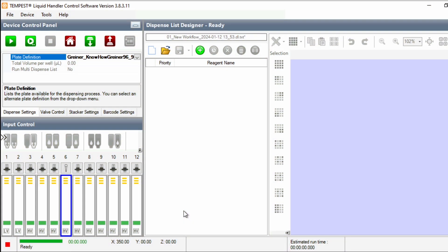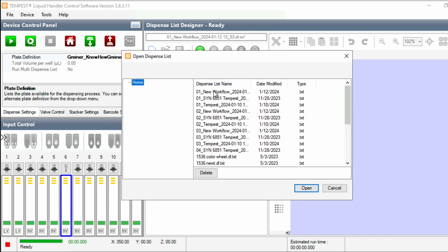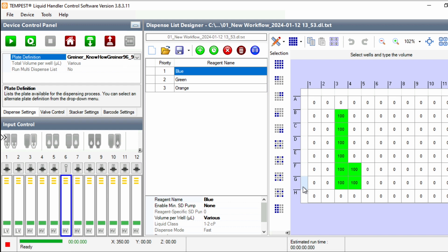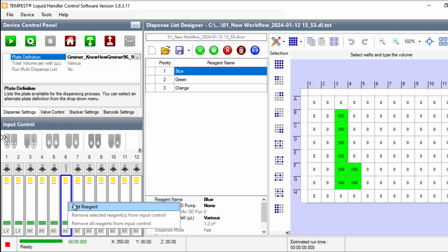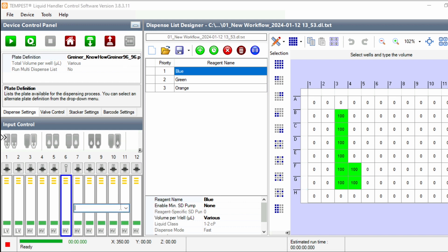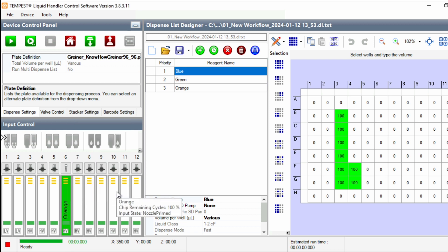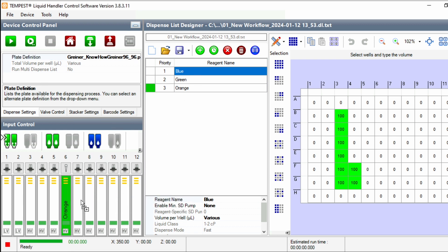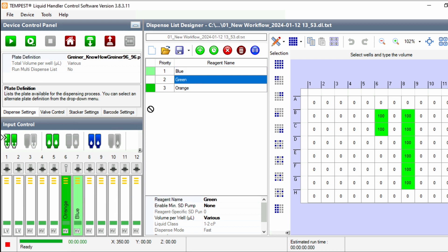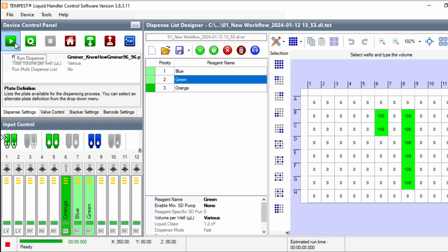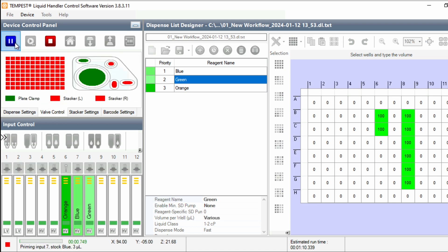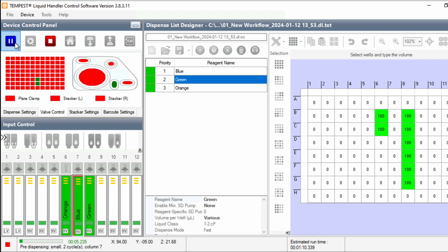To run a single dispense list onto one plate, load your dispense list by clicking the folder icon and selecting the correct file. You can then assign the liquids by right clicking on the chips in the Input Control section or by dragging and dropping the liquids from the reagent list. When the chips are assigned, press Play. You can then repeat this for every dispense list you want to use.